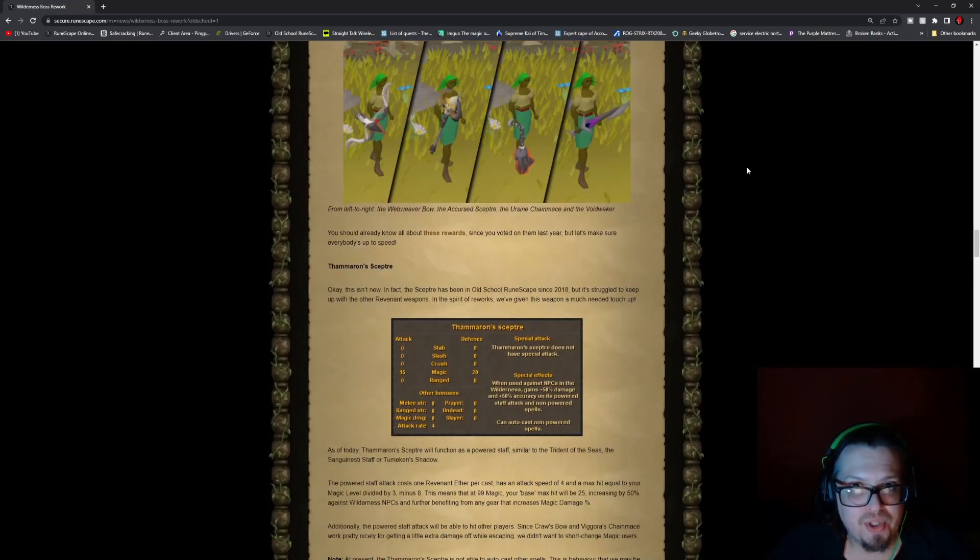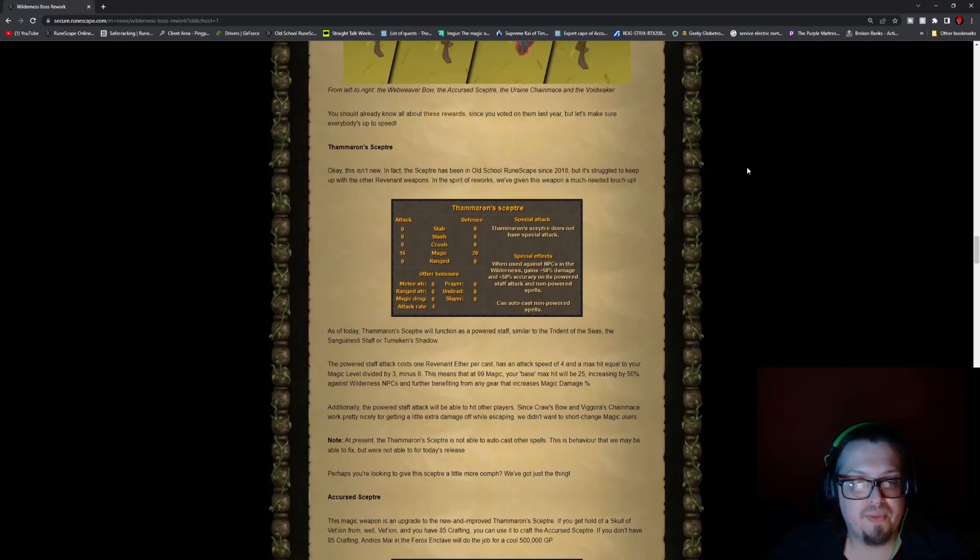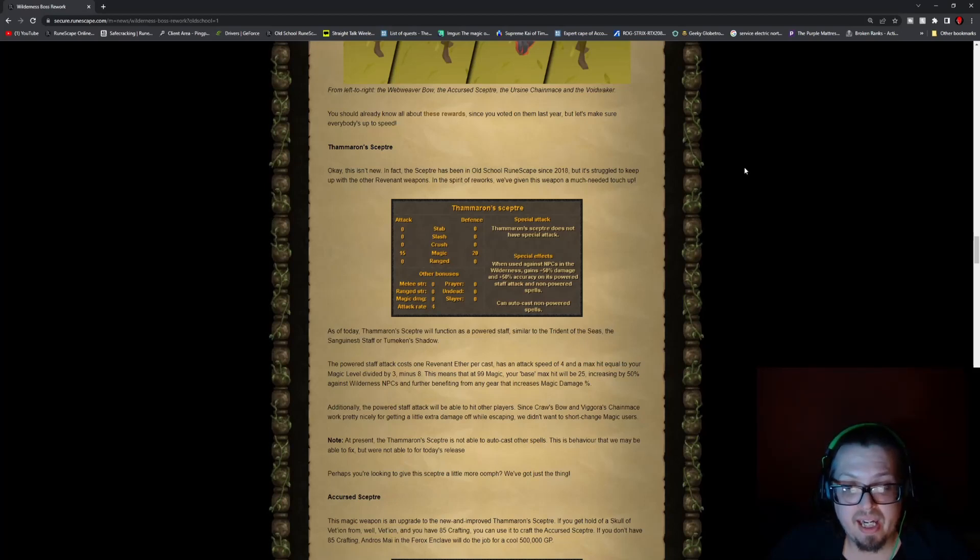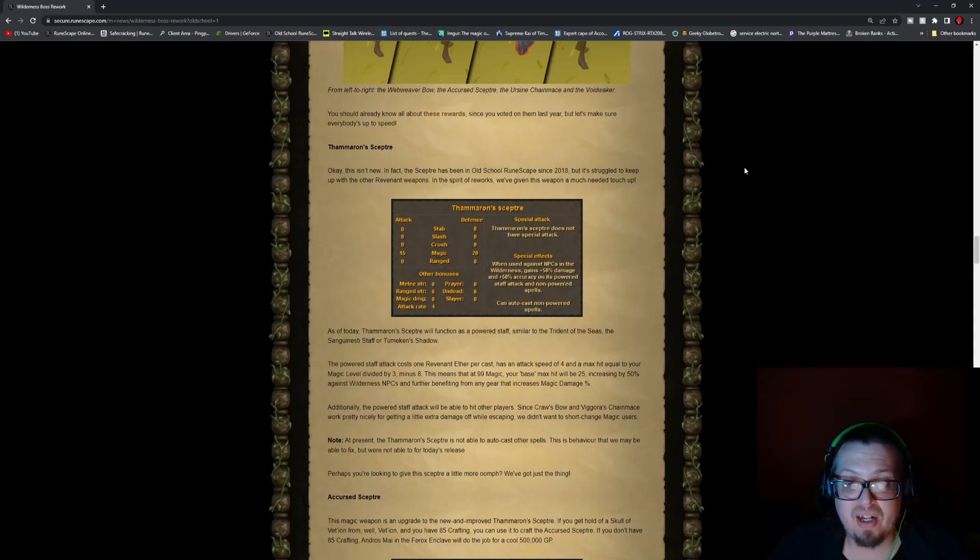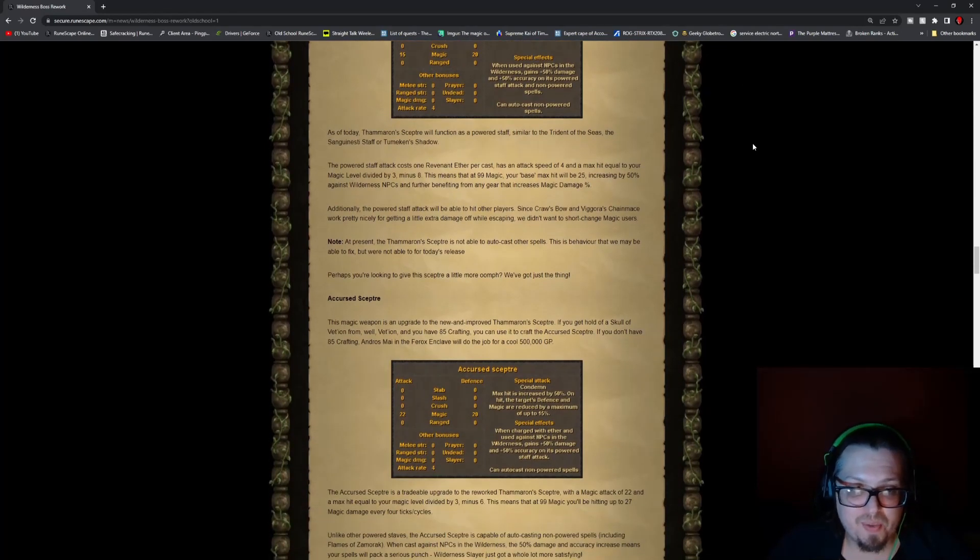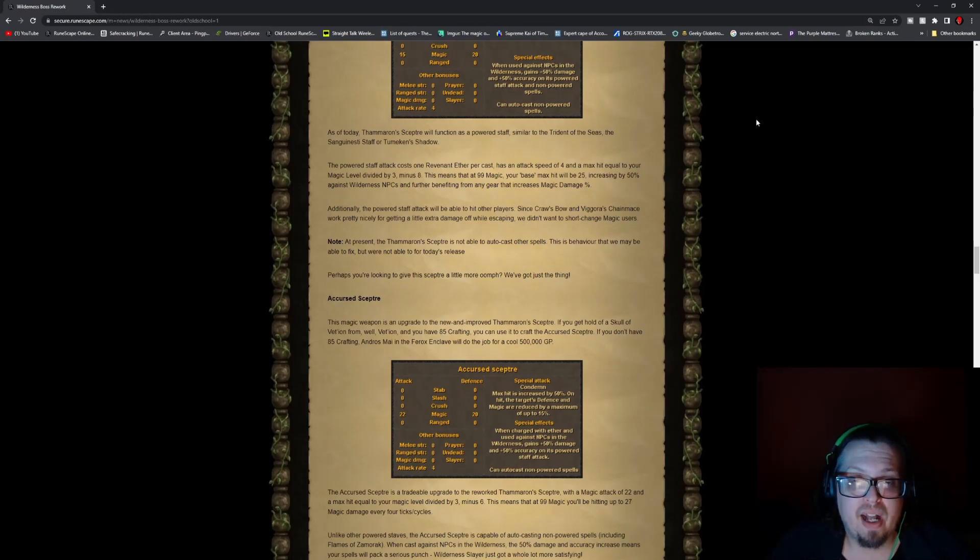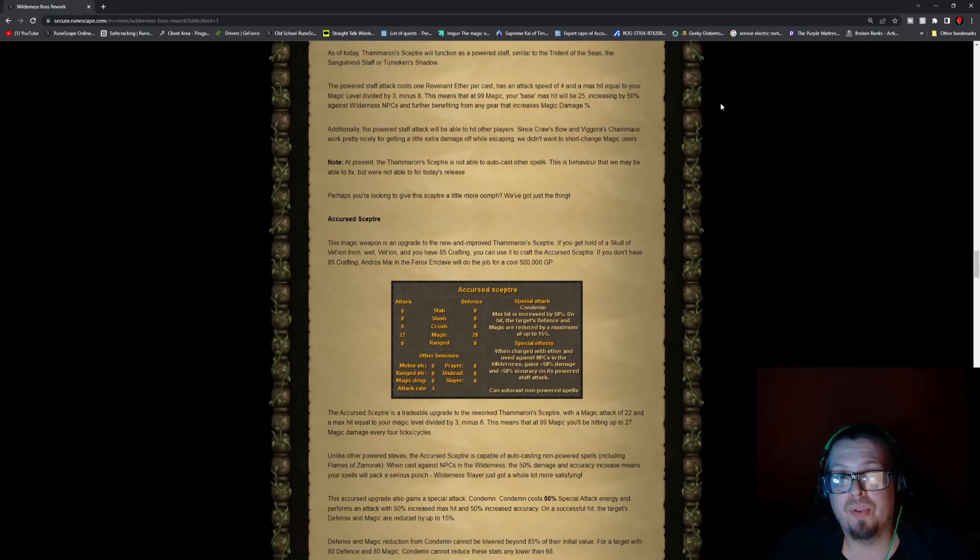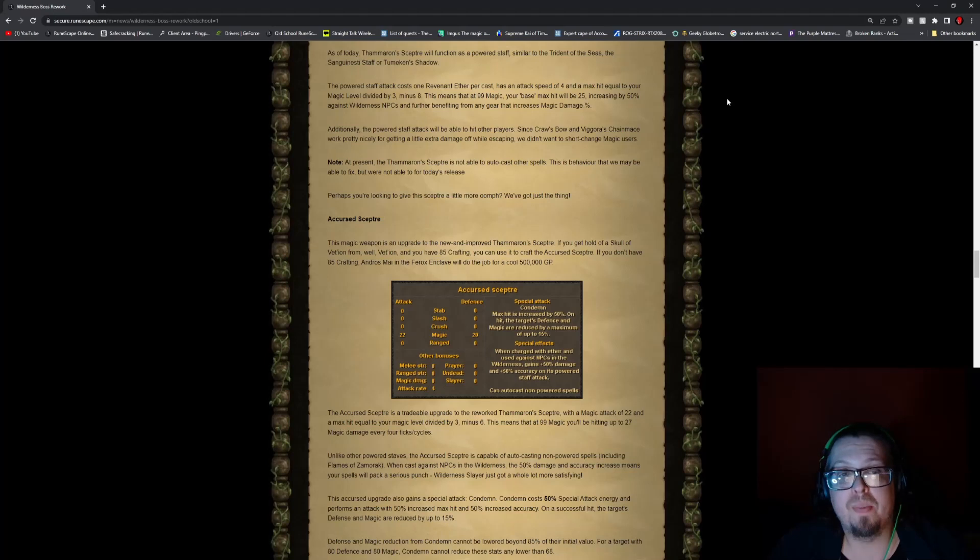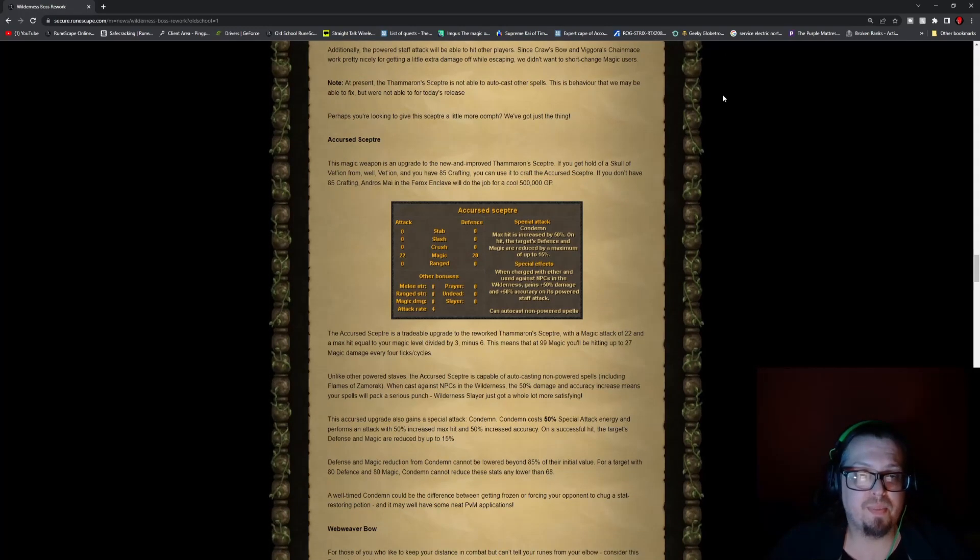There are the new weapons. You have Thammaron's Scepter with a magic attack of 15 and defense of 20 and attack rate of 4. It doesn't have a special attack, but when used against NPCs in the Wilderness, it gains a +50% damage and +50% accuracy on its powered staff attack and non-powered spells. It can auto-cast non-powered spells. The powered staff attack costs one revenant ether per cast and has an attack speed of three with the max hit equal to your magic level divided by three minus eight. So this means that at 99 magic, your base max hit will be 25, increasing by 50% in Wilderness and further benefiting from any gear that increases magic damage percent.